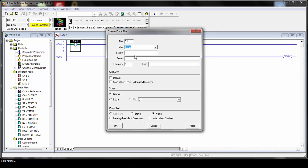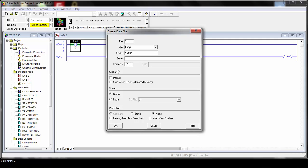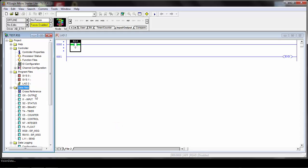We'll create Long and give it a name. We'll call this one Send, so this will be the stuff we'll send from. You can give it a description if you like, but this one you're going to need more than one element. Make sure you have enough to be able to send and receive the appropriate amount of data. For this example, we'll set that to 128 elements and click OK.